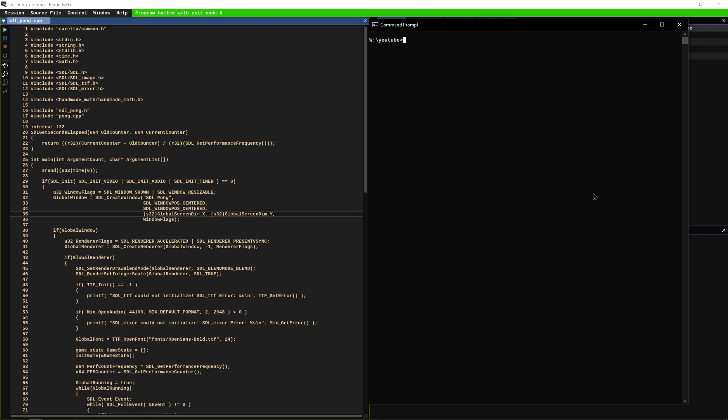We're going to be using SDL, which is a wonderful library that basically handles creating a window and all the platform stuff for us. It runs on Windows, Linux, Mac, iOS, and Android, so it's a great library to build your game on because then you can take your game to different platforms with minimum friction.